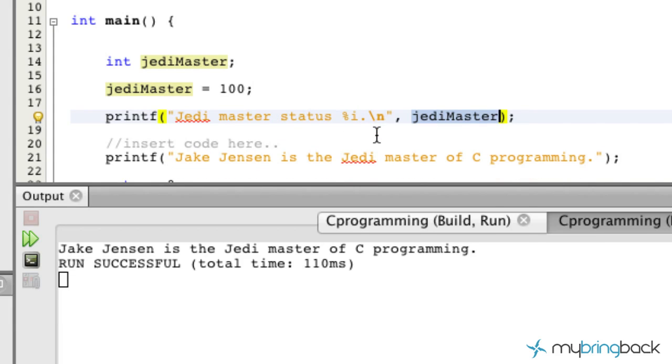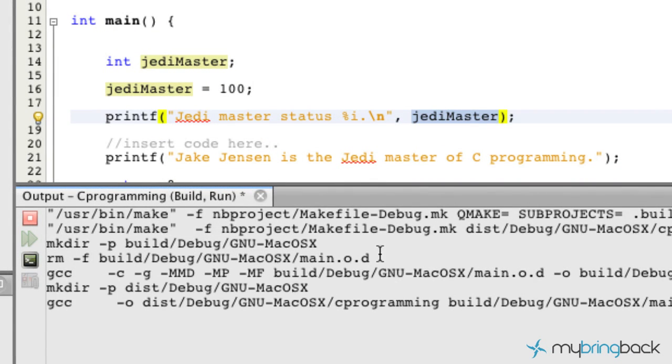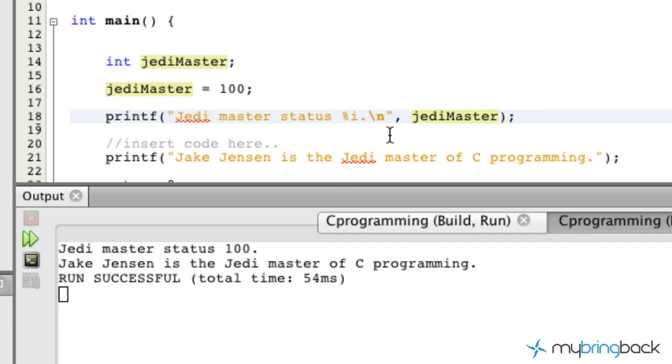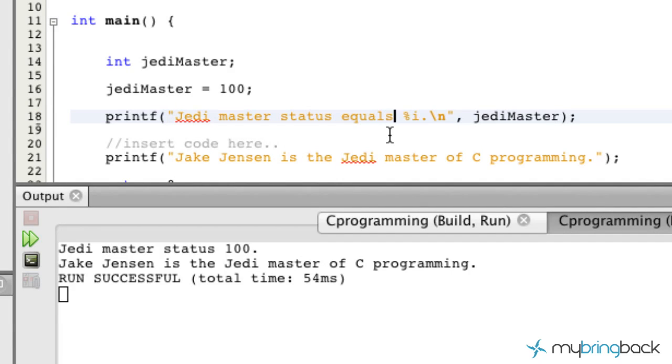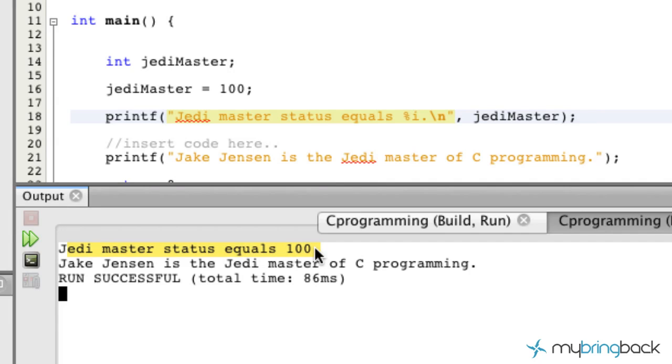And after 54 milliseconds, we get jedi master status 100. Maybe we should put something like equals 100 or something like that, rerun that. Jedi master status equals 100.